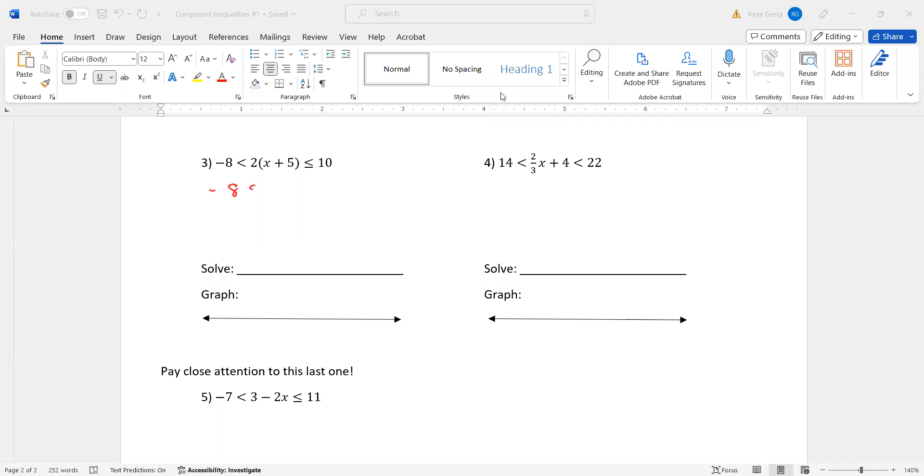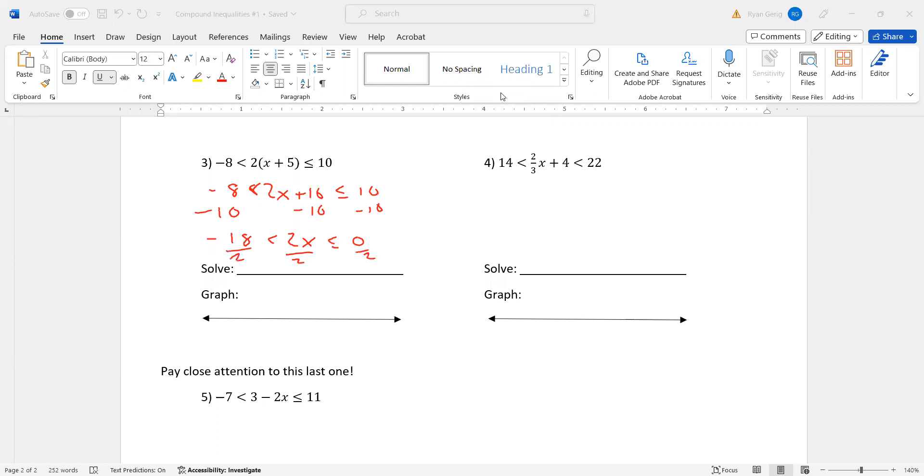Distribute here. So negative eight. Nothing's happening to either side right now. Two X plus 10 is less than or equal to 10. Subtract 10. Negative 18. Oops. Not negative 18 yet. I'm getting ahead of myself. Negative eight minus 10 is negative 18. Is less than 2X. Which is less than or equal to zero. Divide by two. I get negative nine is less than X. Which is less than or equal to zero. Zero is totally fine as a solution. Open at negative nine. Closed at zero. Shade between.